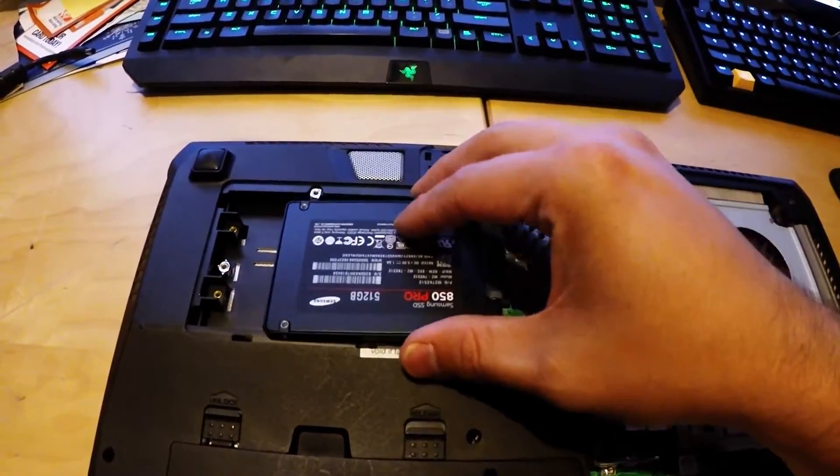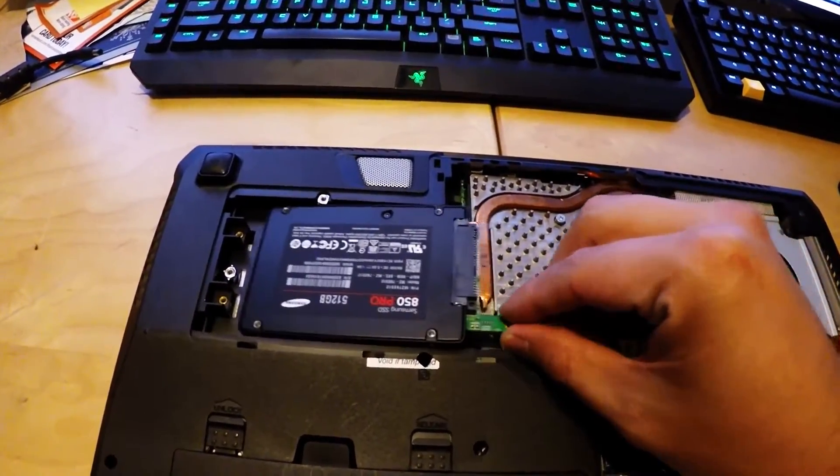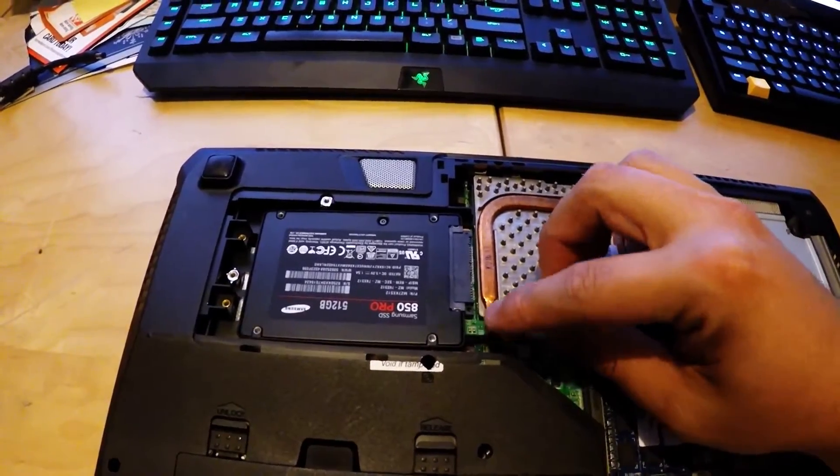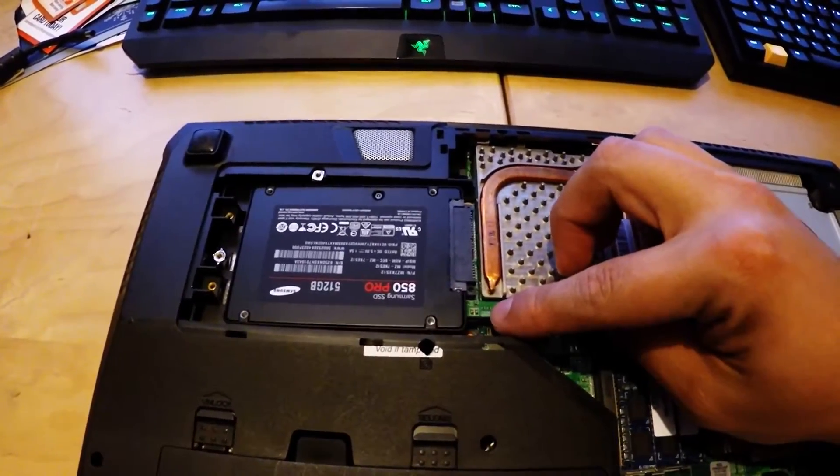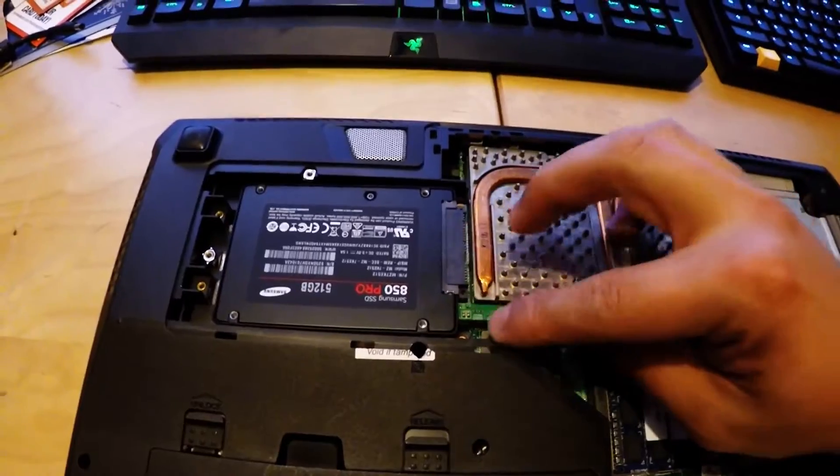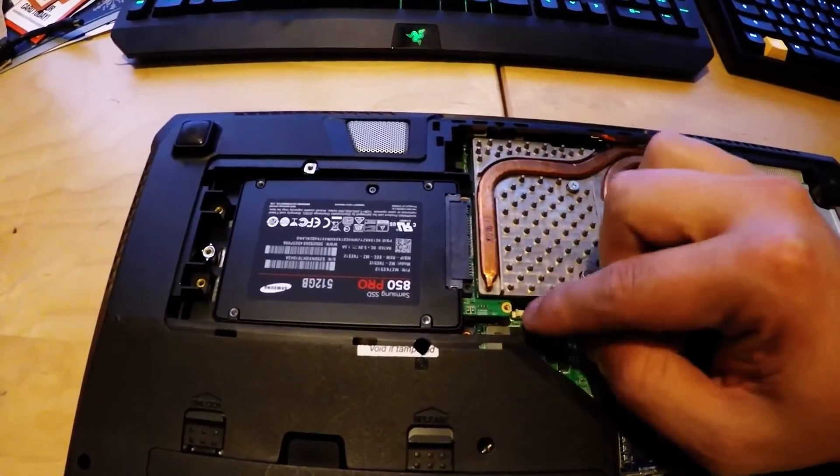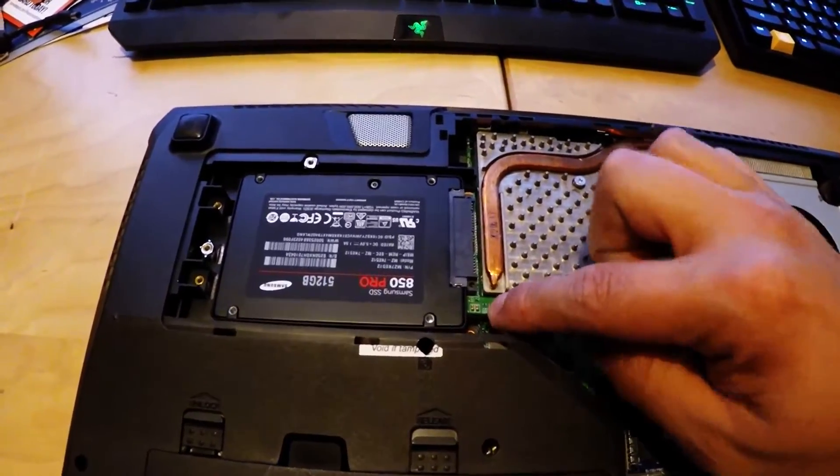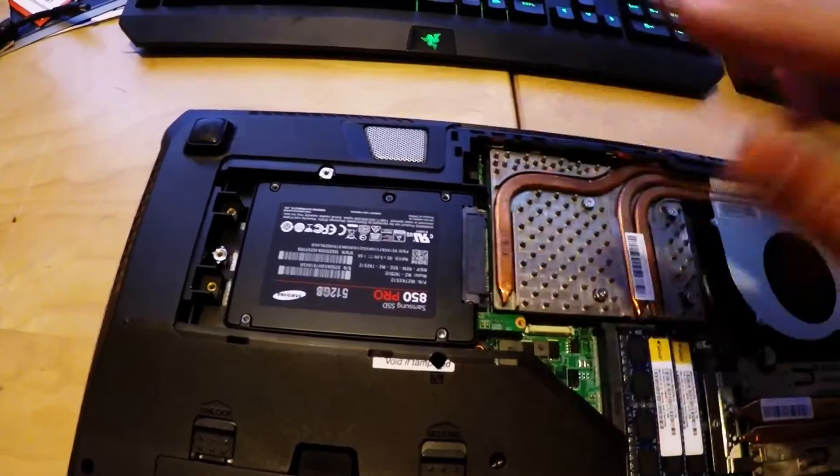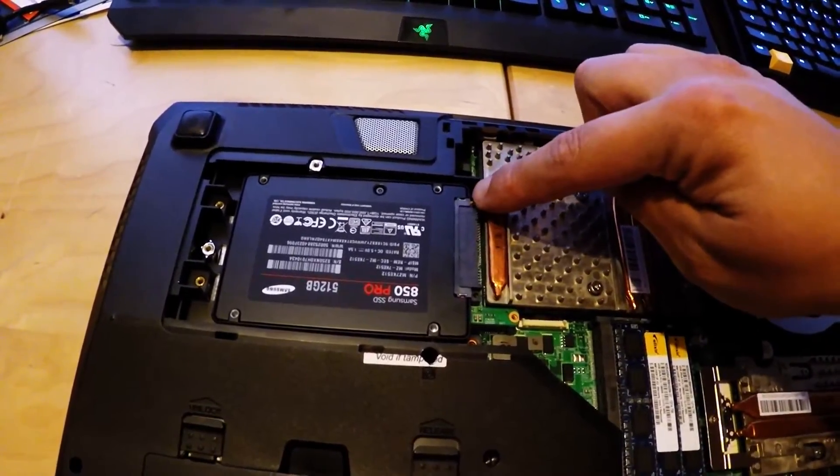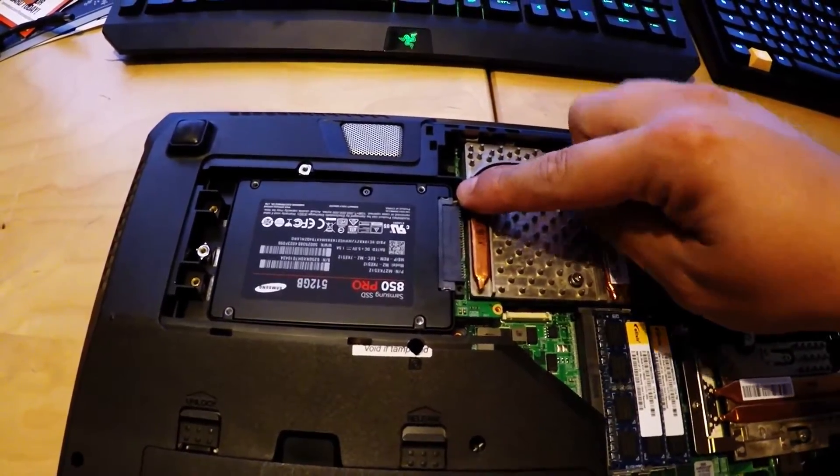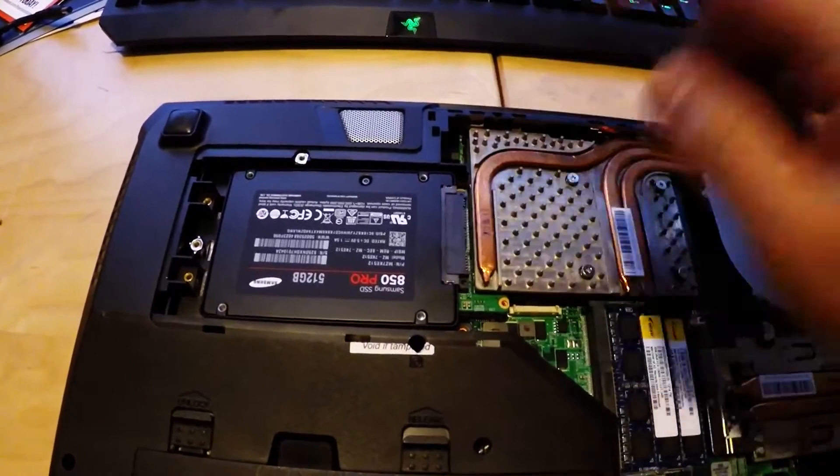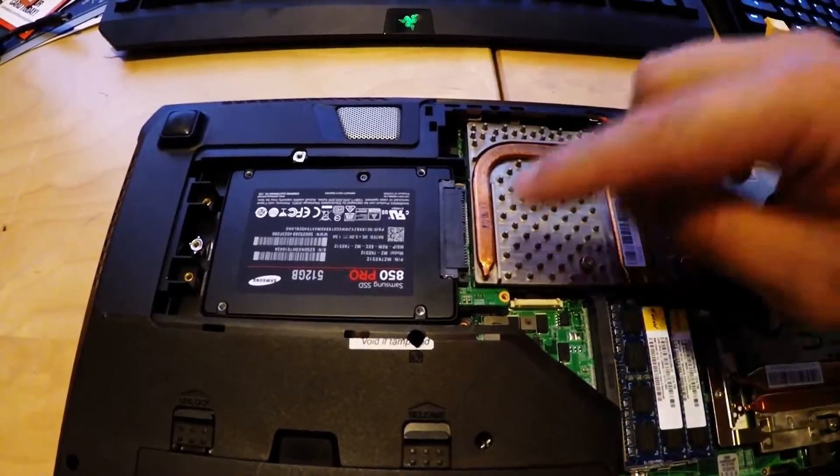And now we can switch to the regular SATA interface with the 850 Pro. So now let's put these two screws back in here, and then we'll turn it on and see what the BIOS says about this.